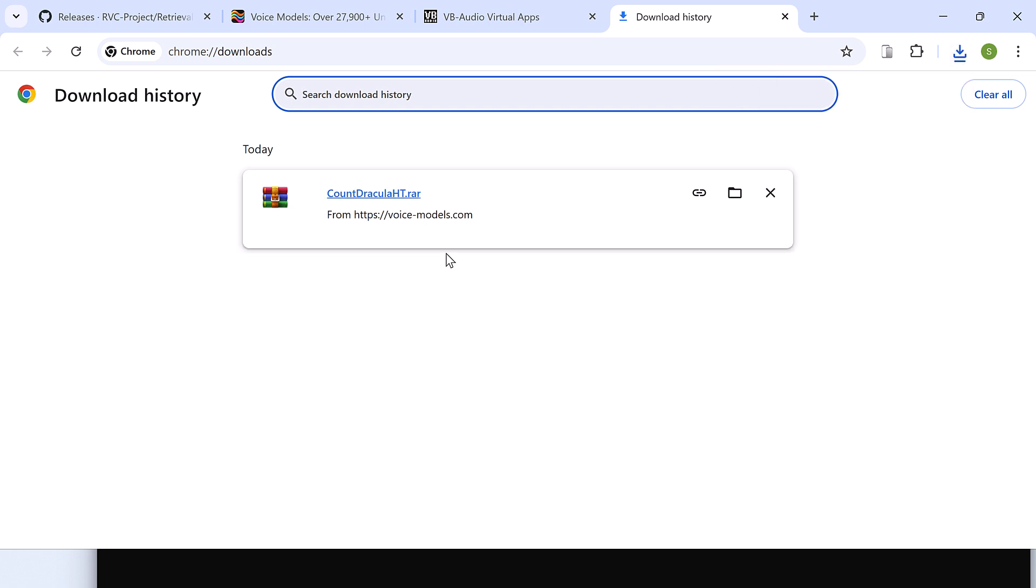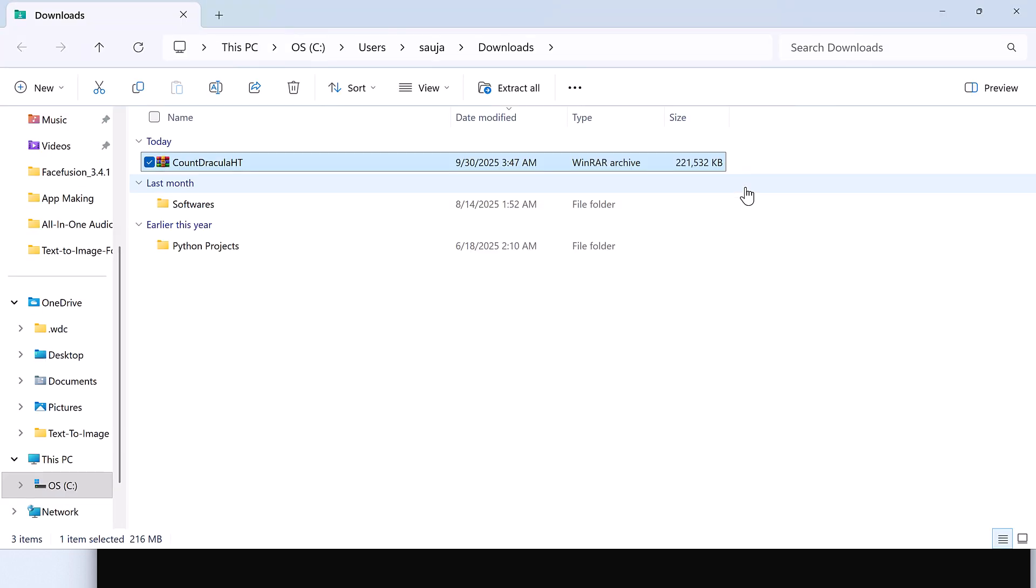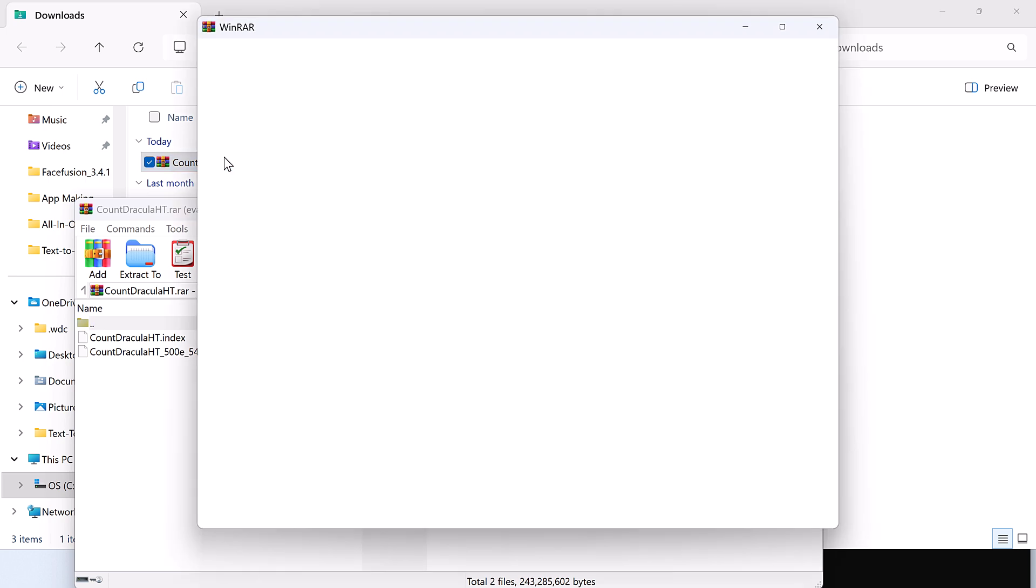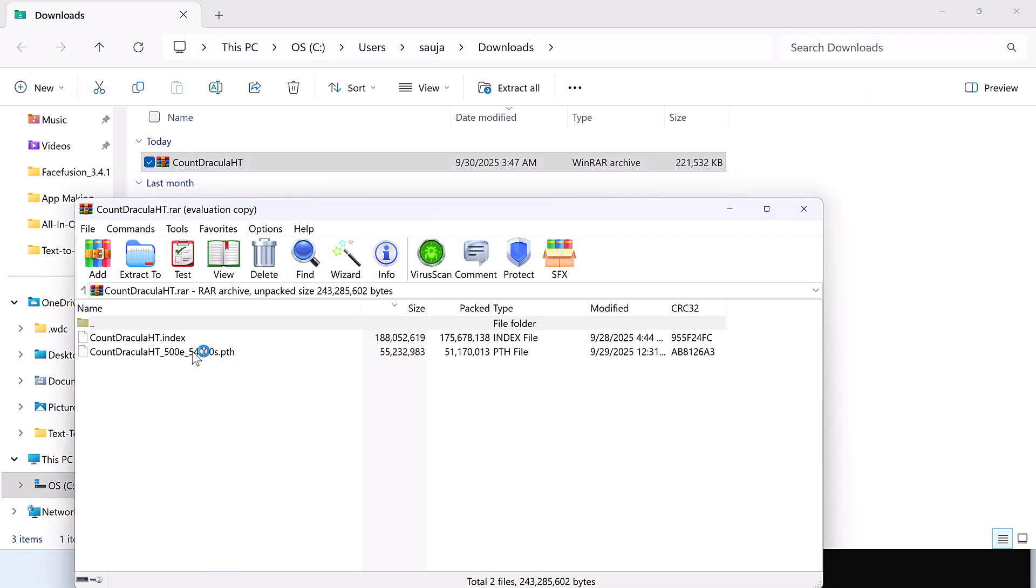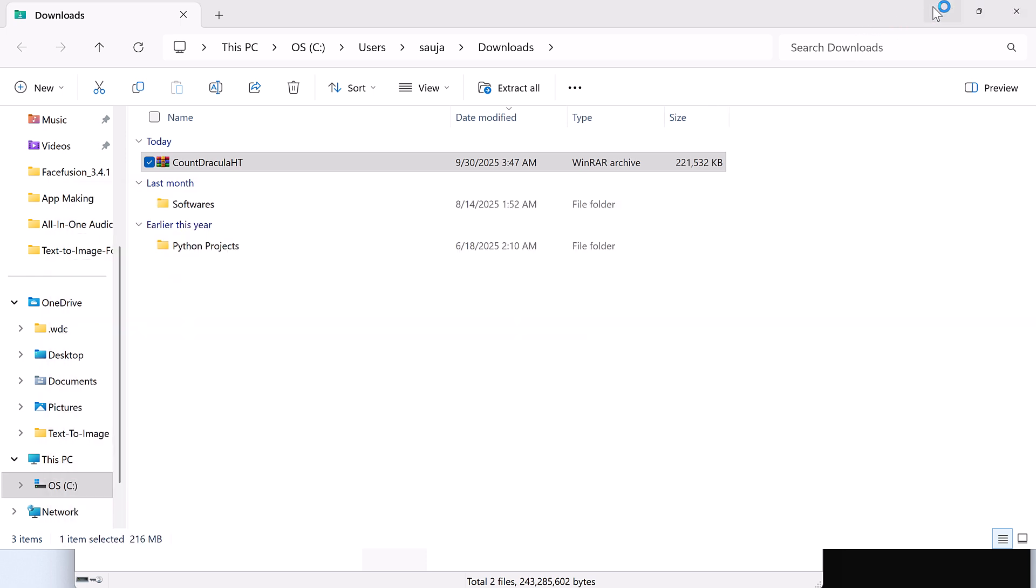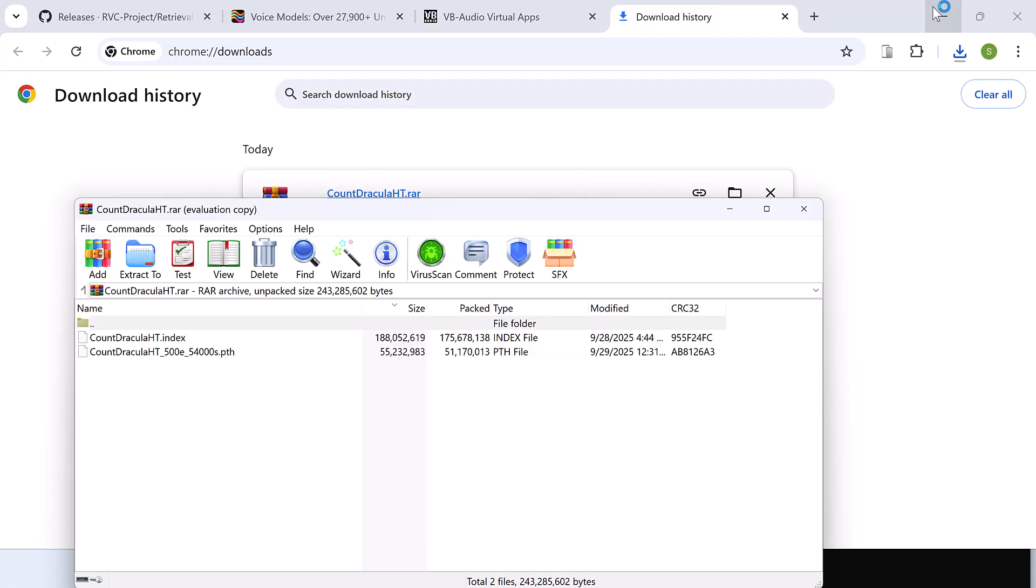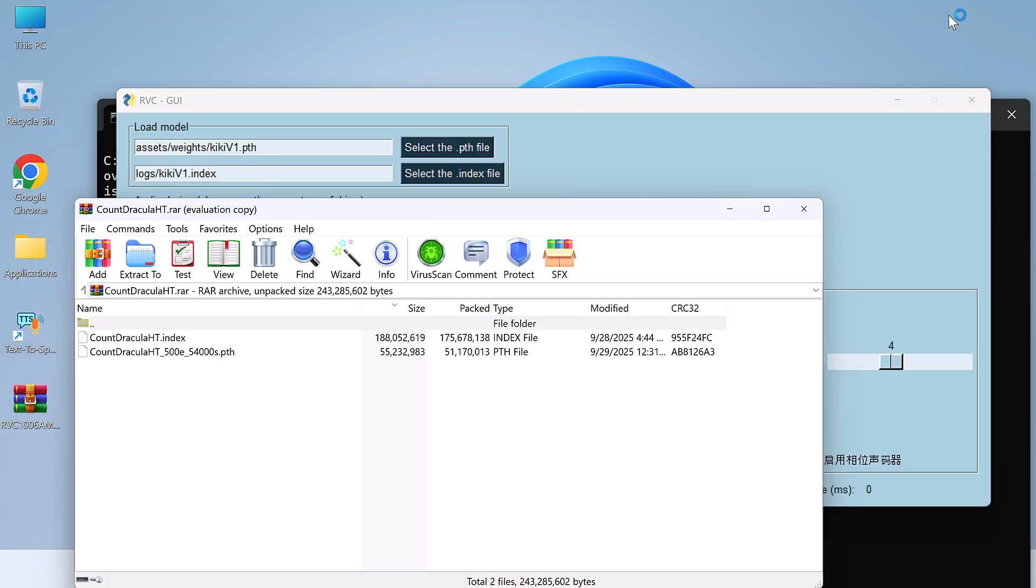So the file has been downloaded. Show in folder, open this. So you will find the index and .pth file.